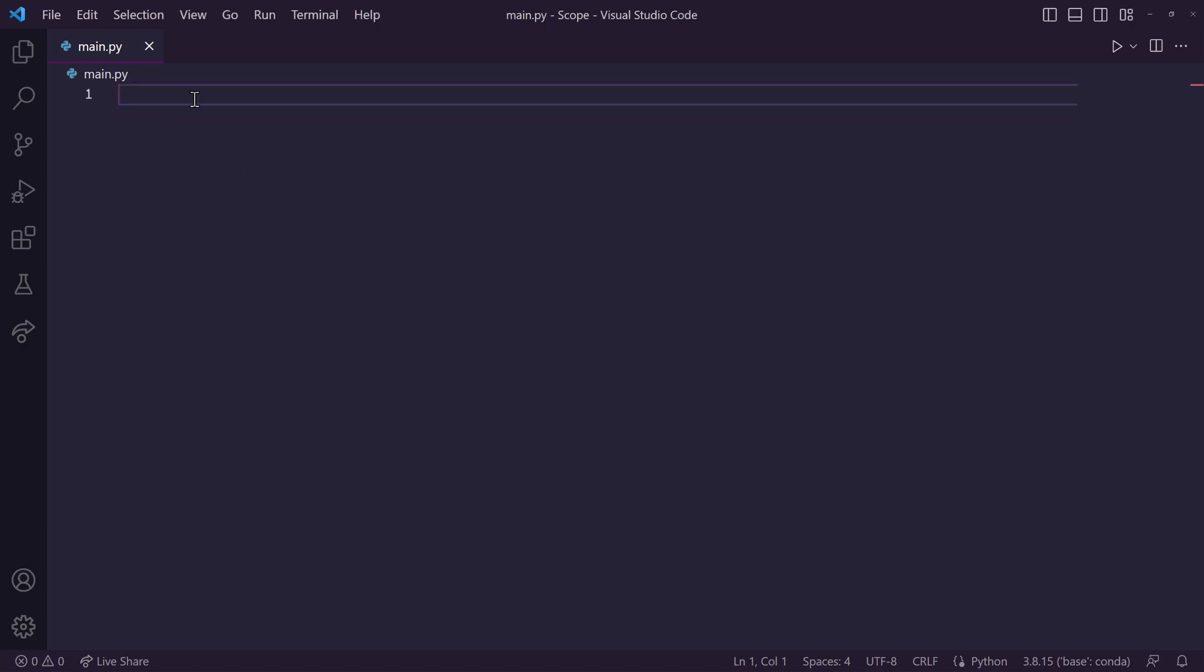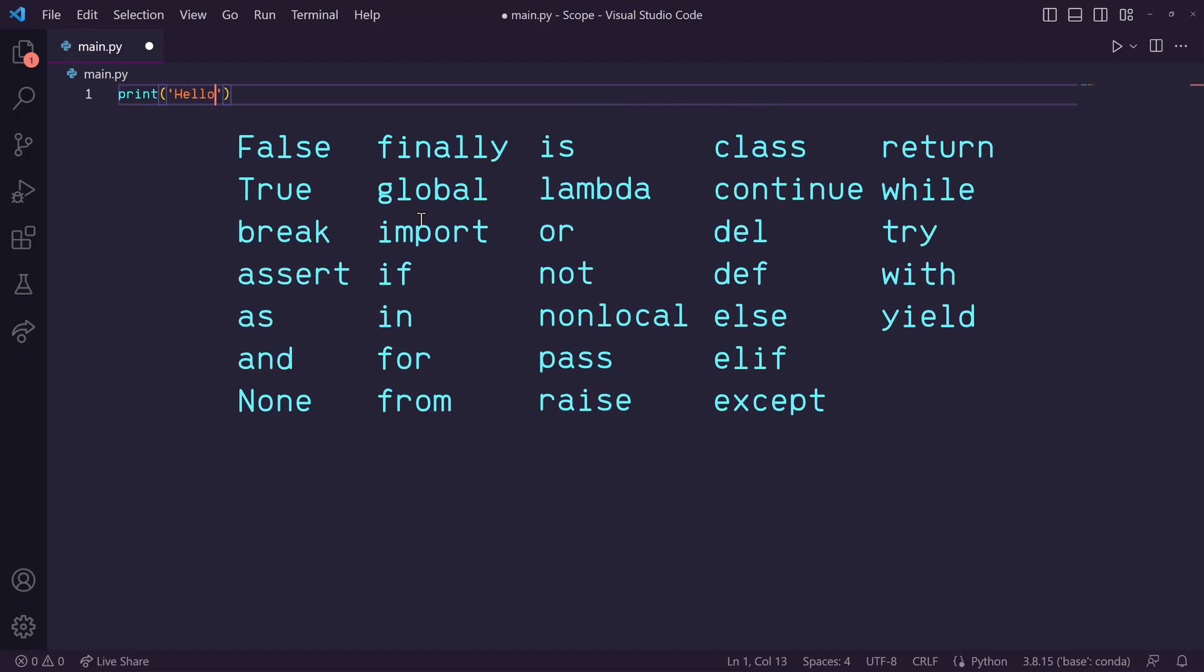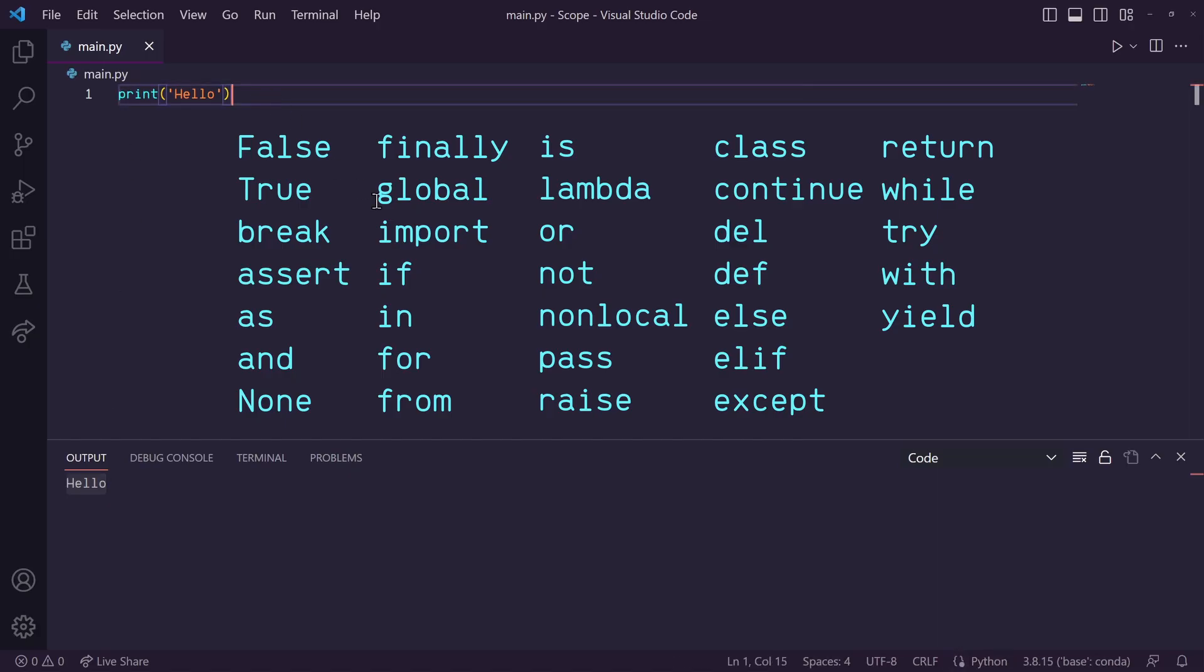Okay, so first, let's talk about built-in scope. Built-in scope is referring to all of the variables accessible as soon as we start the Python interpreter. An example would be like the print statement, or any of the following keywords shown here. These are built into Python, so you don't need to import anything to use them. You could use them anywhere.